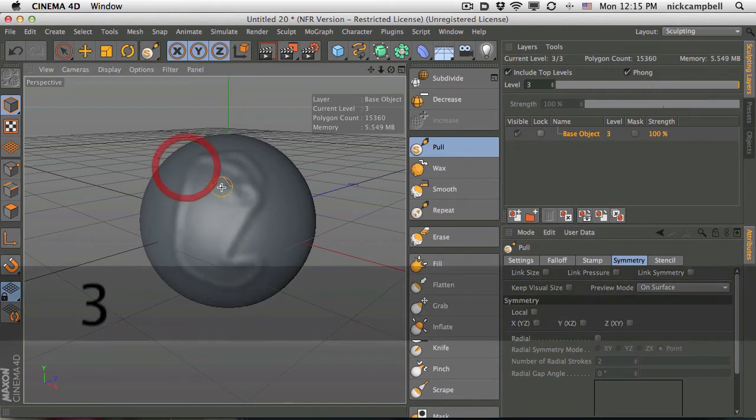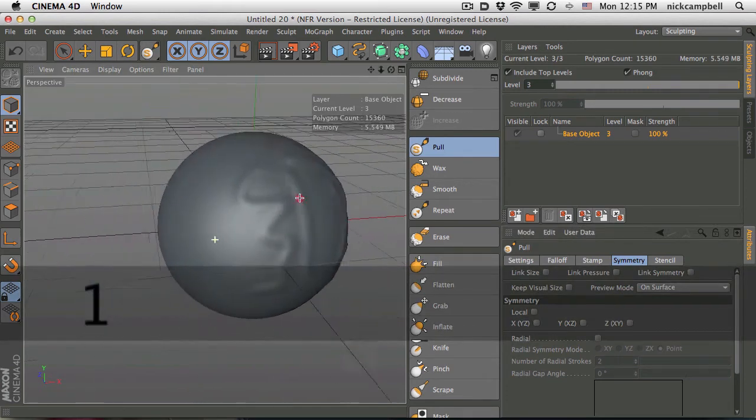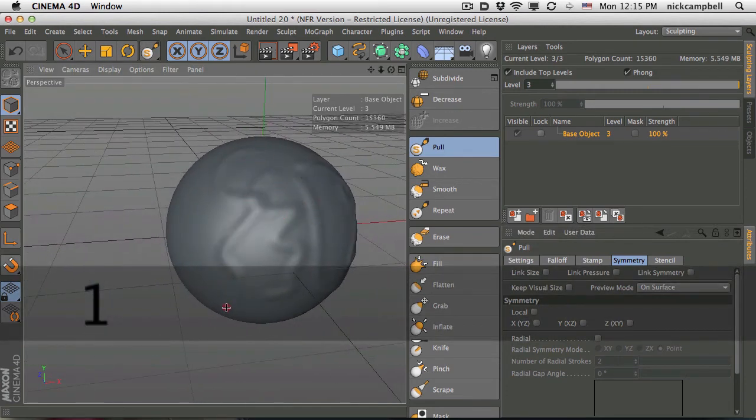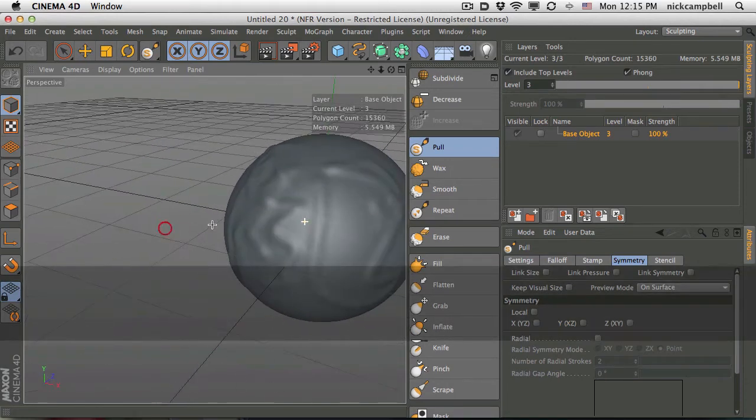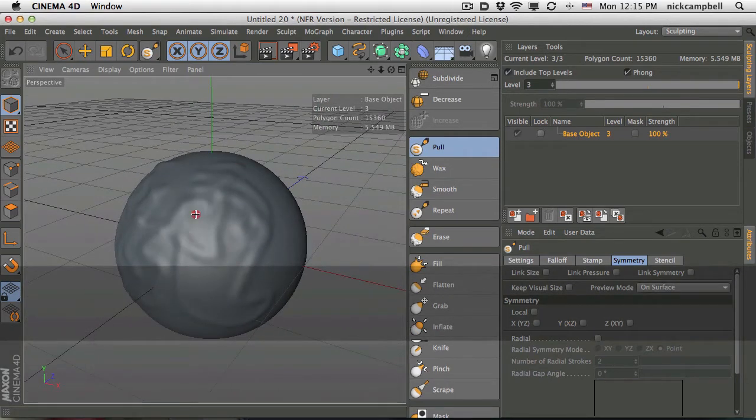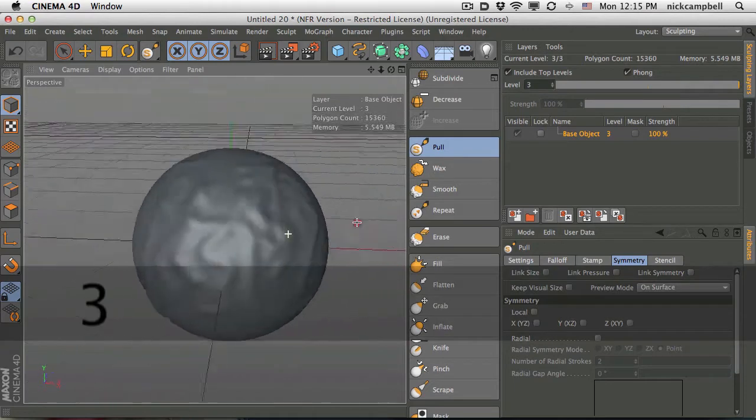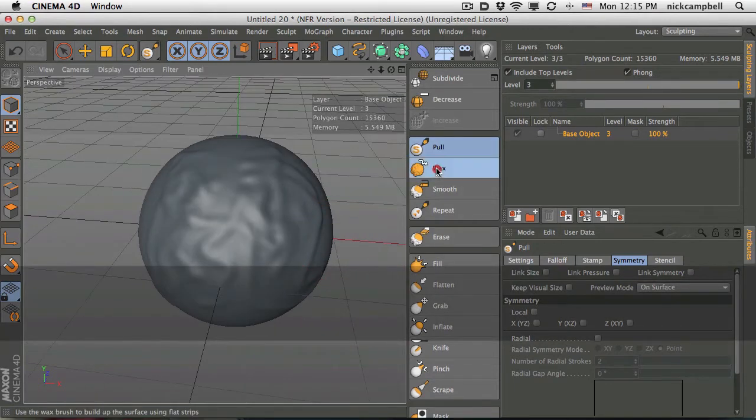If you just start drawing right on this object, you're going to see it's pulling and pushing these polygons around and starting to allow you to morph and kind of play around with your object. So that's the pull.